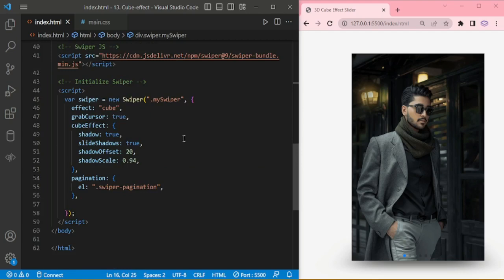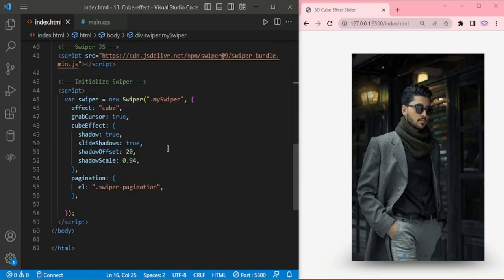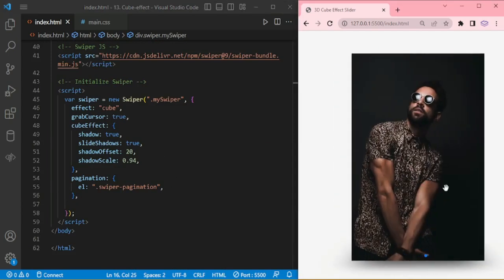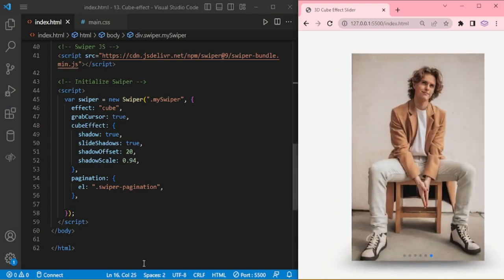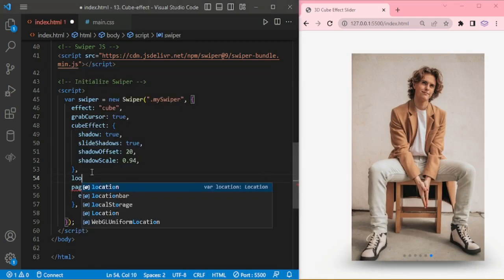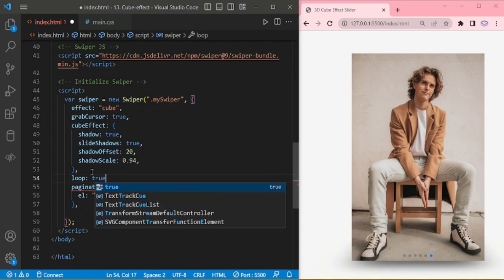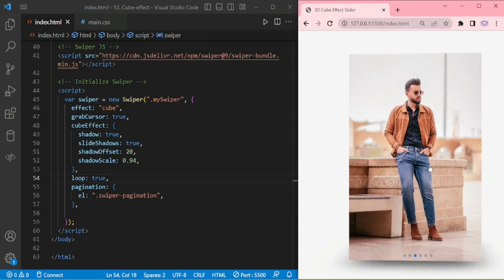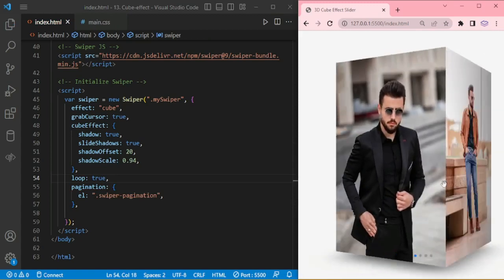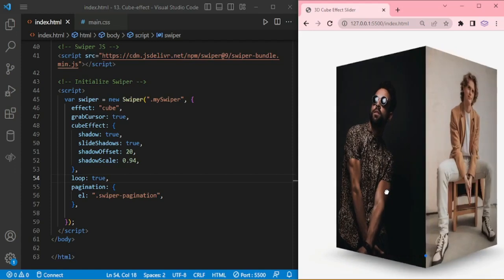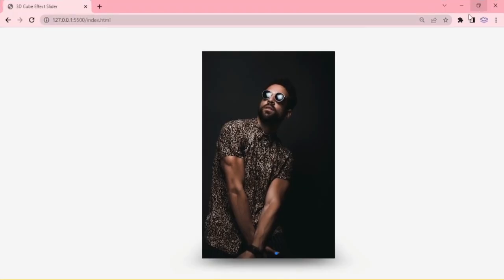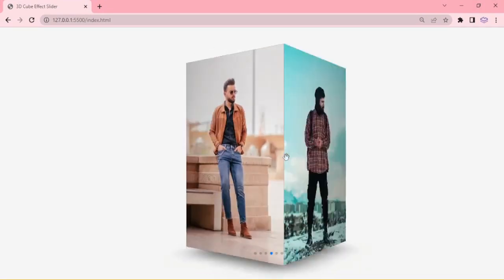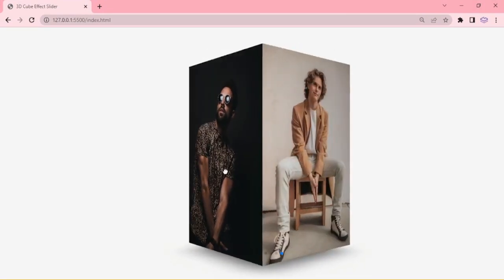Now our slider is working. I will add the loop true. Thanks for watching.